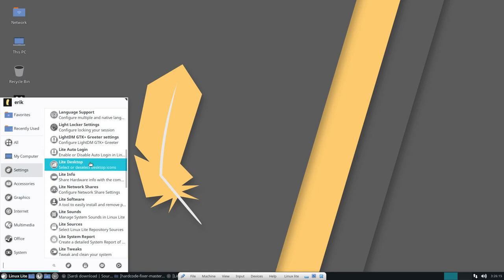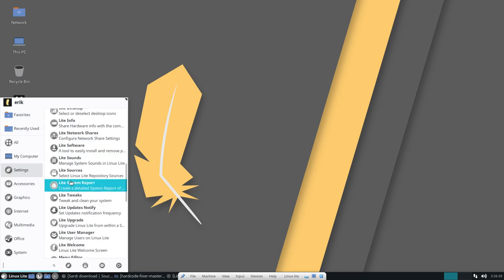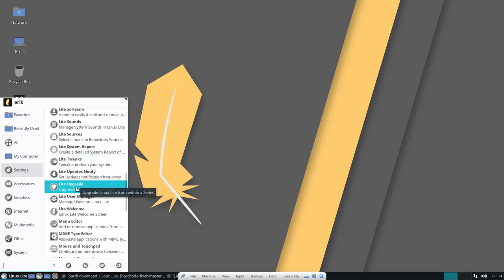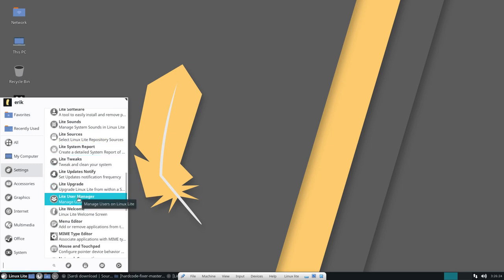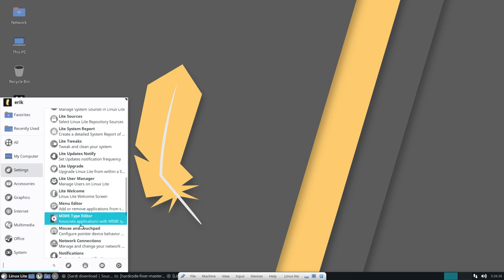So Lite auto login, Lite desktop, Lite info, Lite network, all for the Linux Lite version 4.0, all Lite icons.